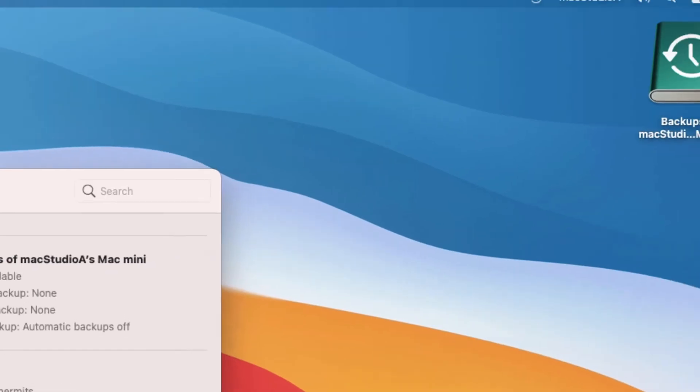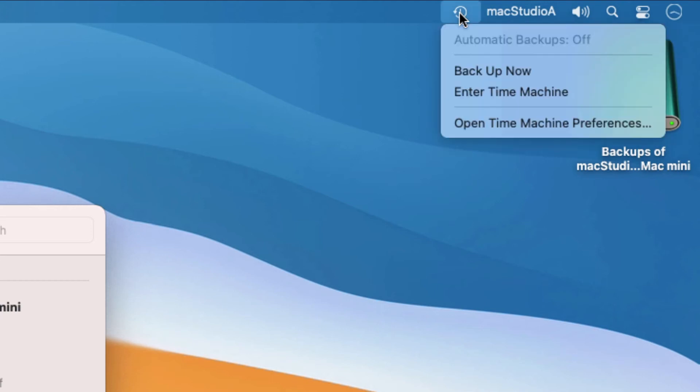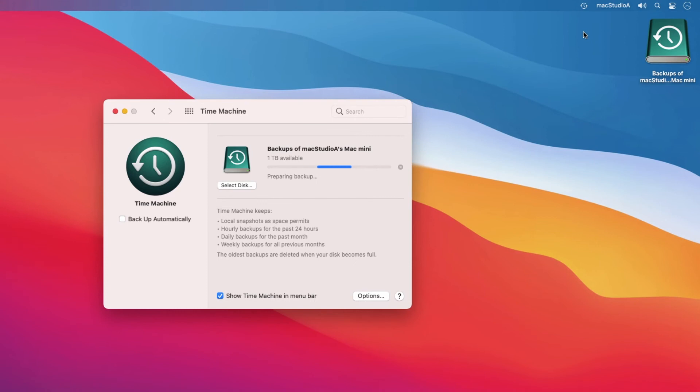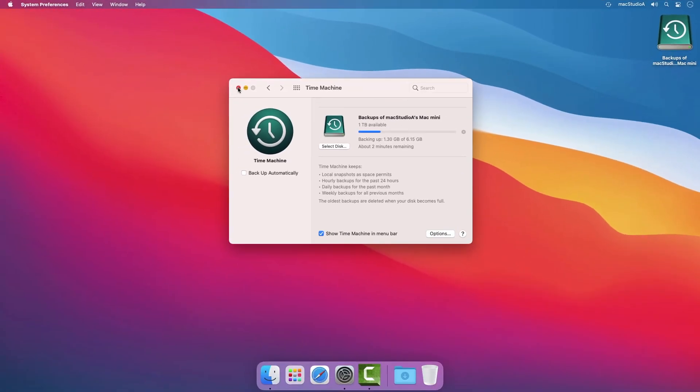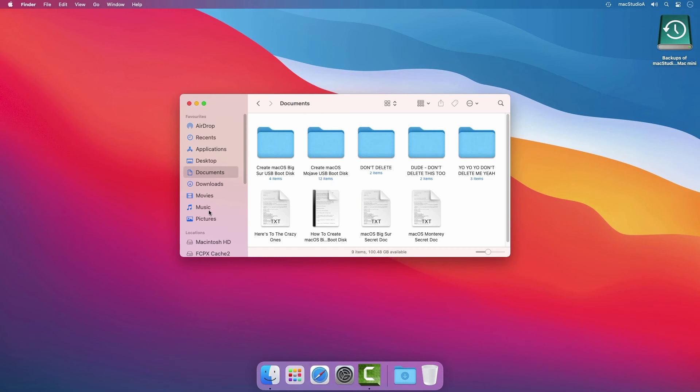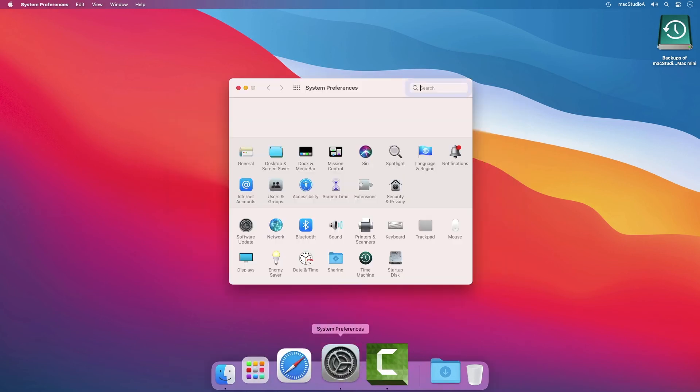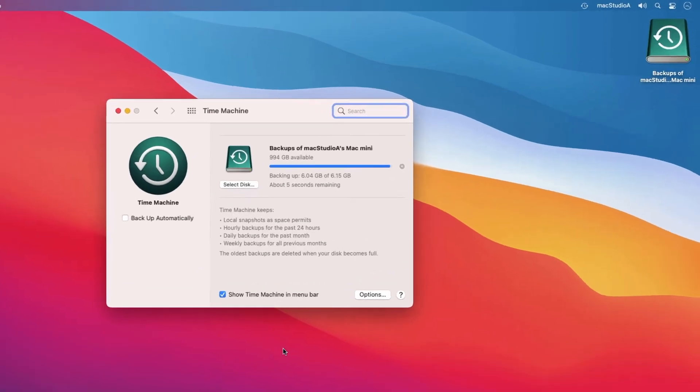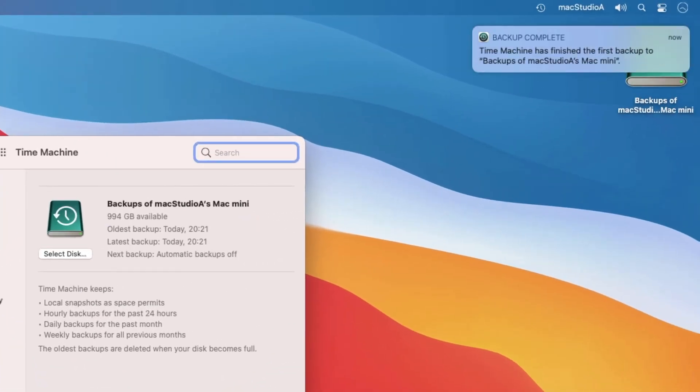When ready to start a backup, simply click on the Time Machine icon in the menu bar and select Backup Now. The first backup could take a long time, depending on the storage device, hard disk or SSD and how many files you have. You can continue to use your Mac while Time Machine backs up your Mac. Future backups are faster, as Time Machine only backs up files that have changed since your initial backup. Once Time Machine has finished the first backup, you'll see the following notification.